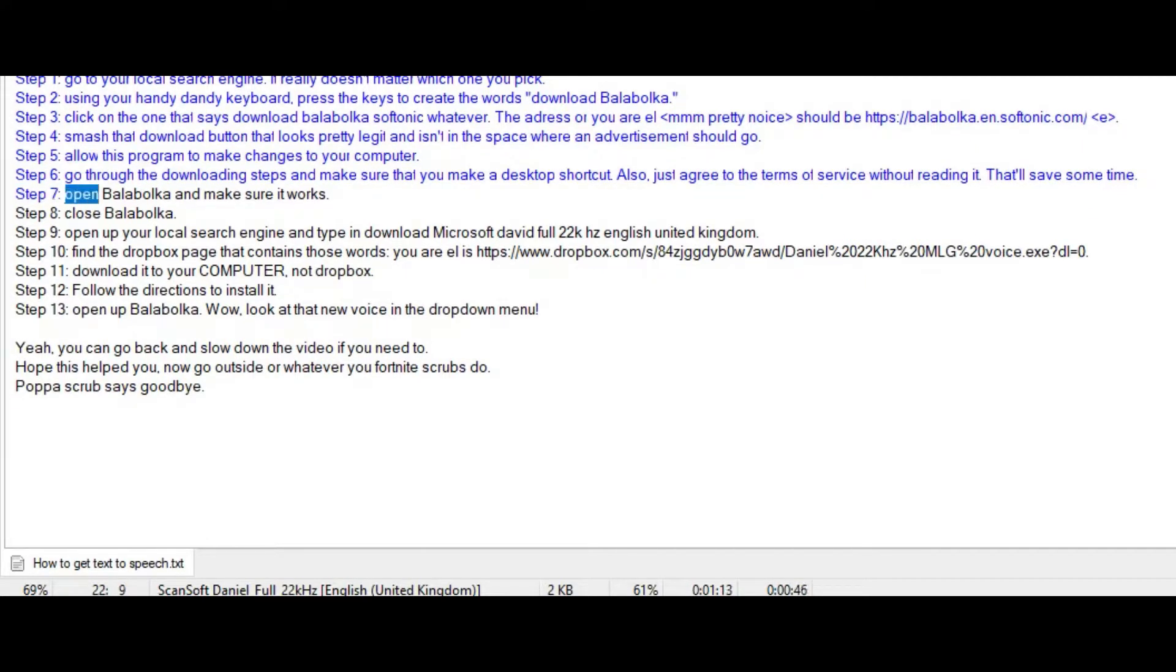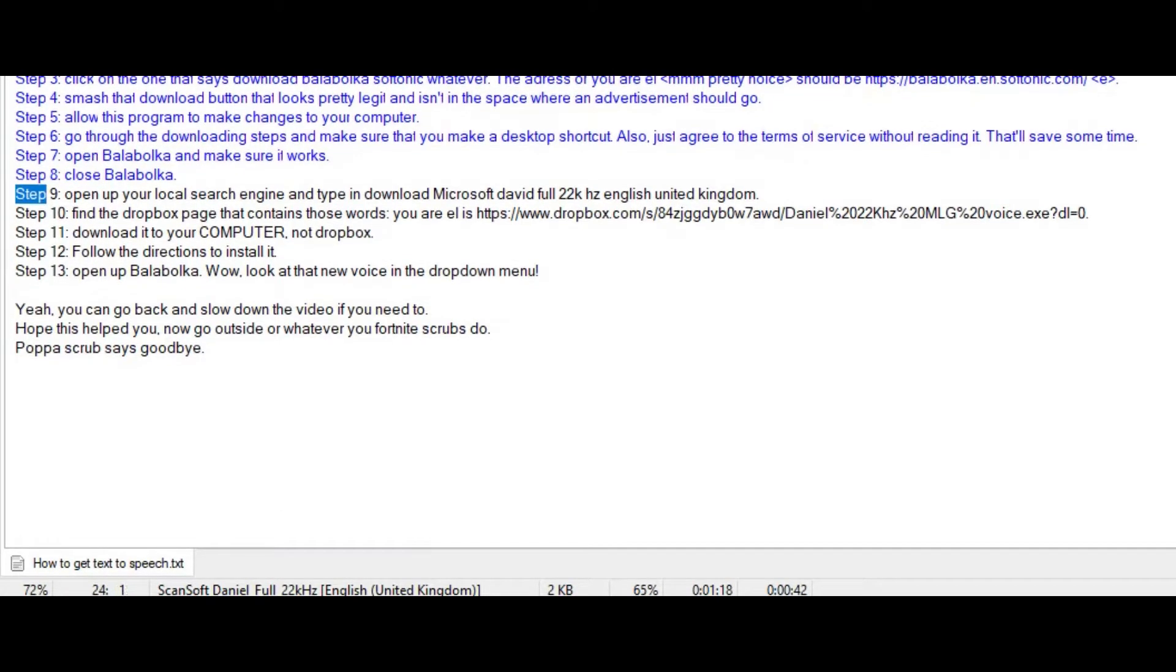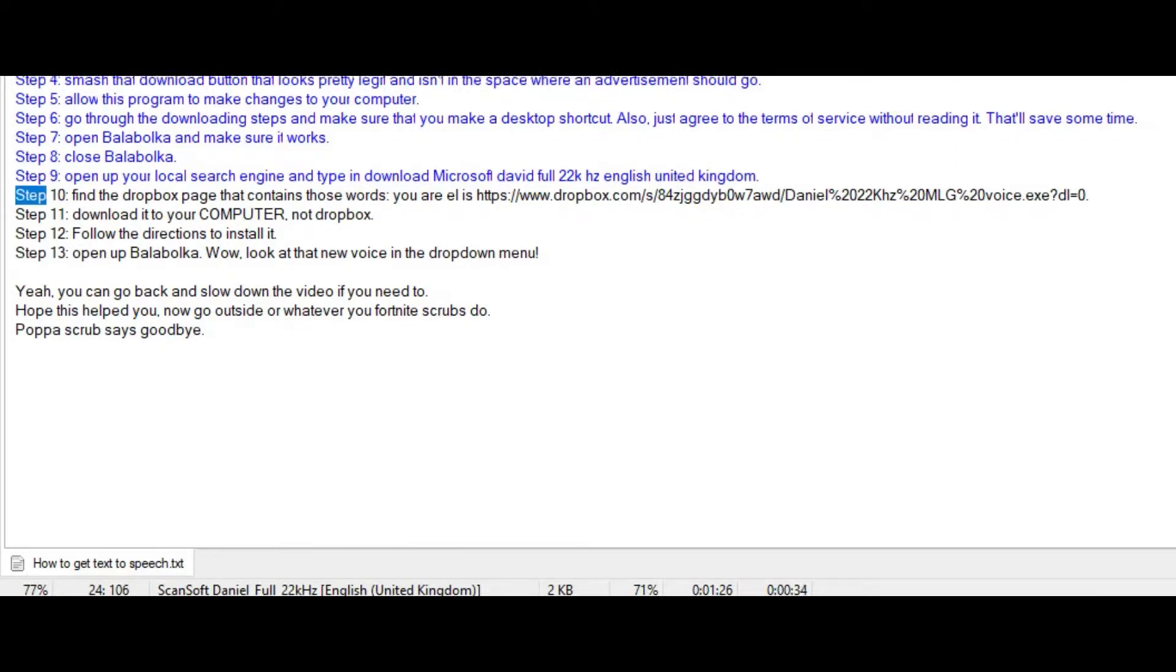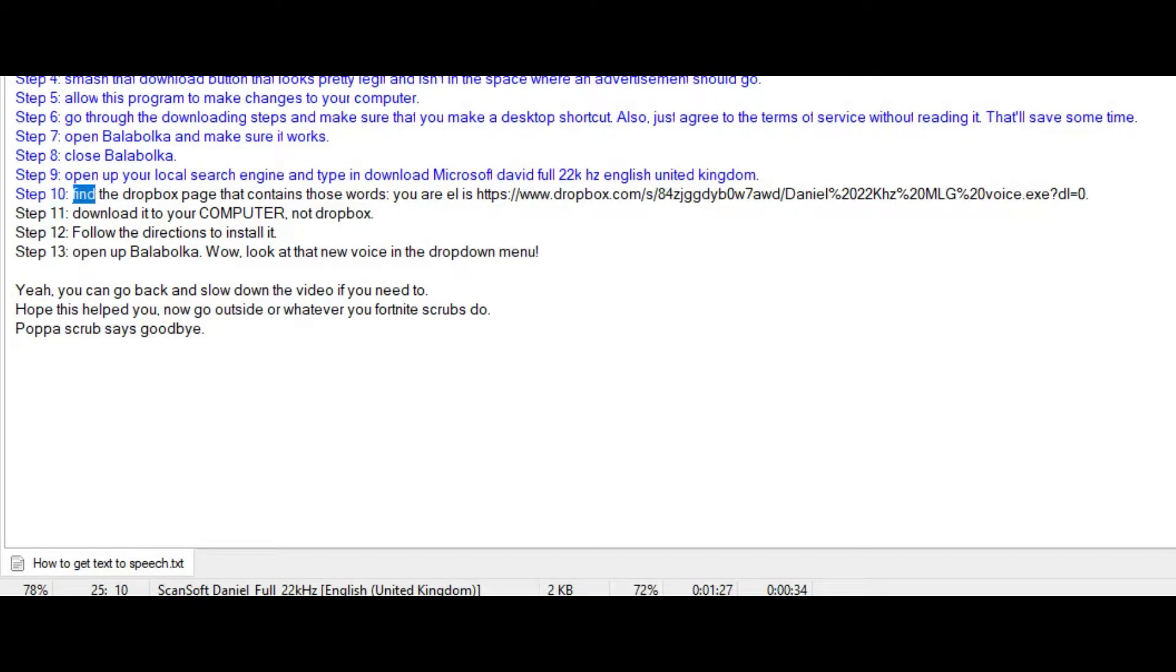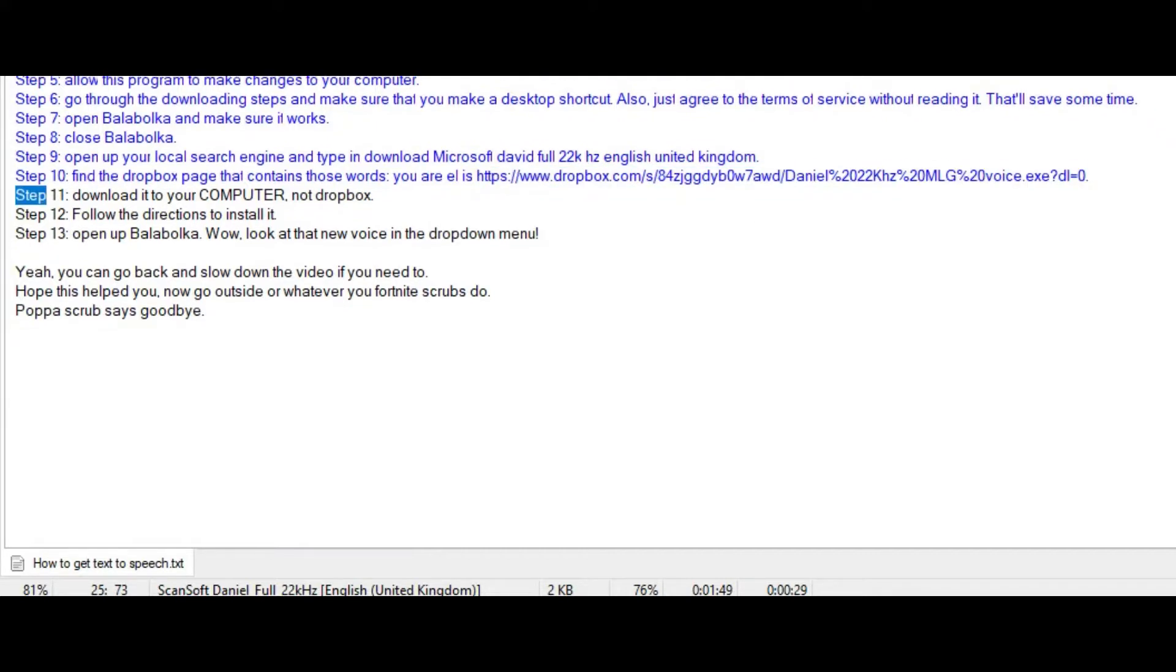Step 7: Open Balabolka and make sure it works. Step 8: Close Balabolka. Step 9: Open up your local search engine and type and download Microsoft David Full 22kHz English United Kingdom. Step 10: Find the Dropbox page that contains those words. The URL is https://www.dropbox.com/s/84sjgdub0w7awd/daniel%2020khz%20mlg%20voice.exe?dl=0.